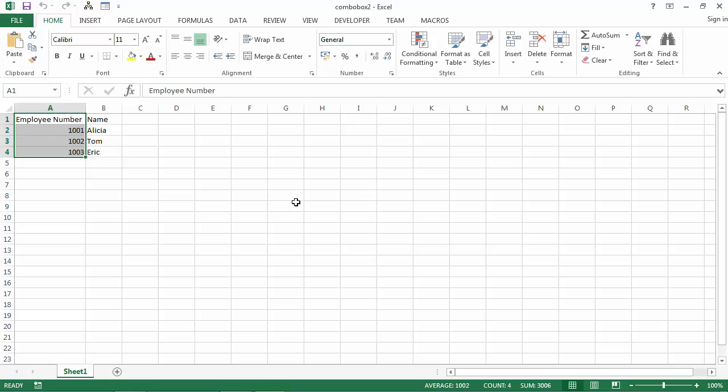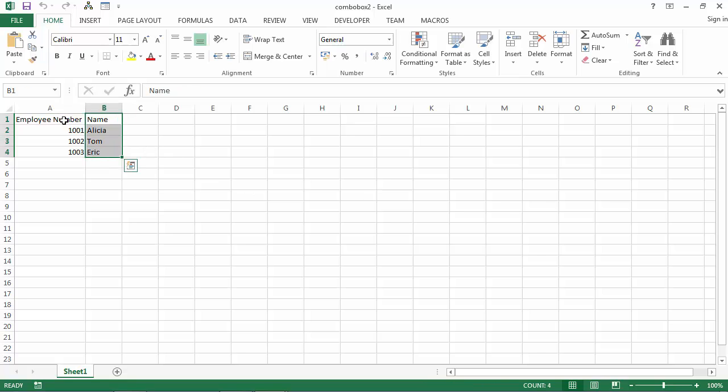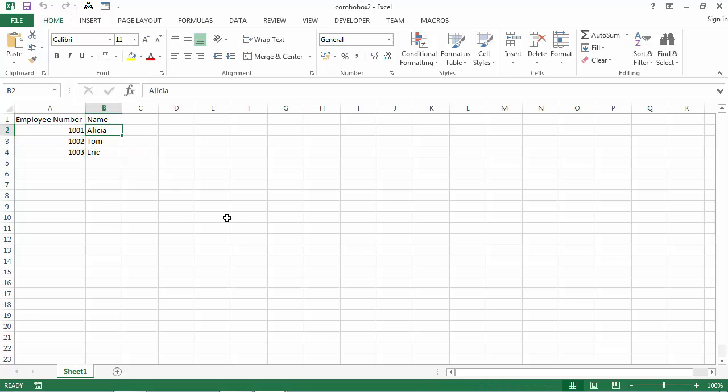For example, you may want to show values from column B but return values from column A. So if we select, for example, Alicia, we want to return value 1001.